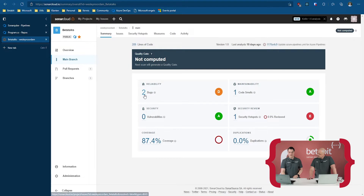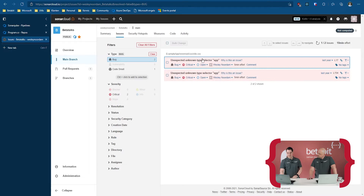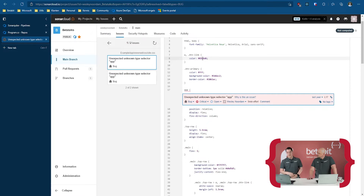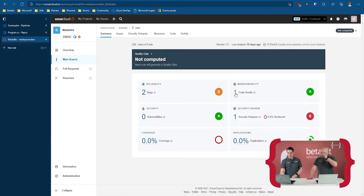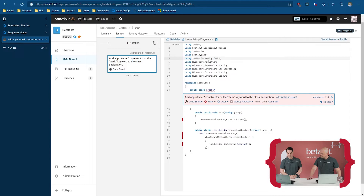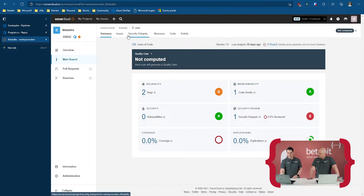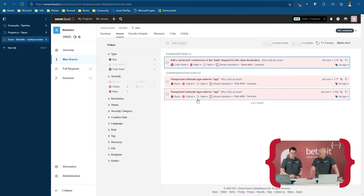This is the example. It has two bugs. If I click that open, you've got the bugs right here — an unexpected unknown type selector, something to do with CSS. So it's not only C#, but we'll see C# later on. There is also in the summary something about code smells, which has to do with a protected constructor or static keyword generated file. And of course you've got code coverage. You can click through just to see where the issue is in the source code.